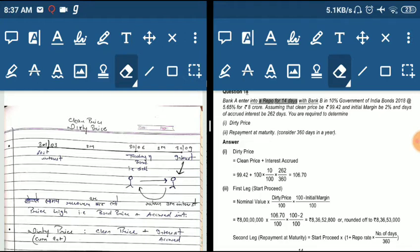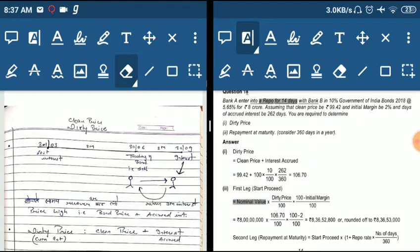We are selling 8 crore GOI bonds. The 8 crore is the nominal value. To find the number of bonds, we divide the nominal value by the face value: 8 crore divided by 100.